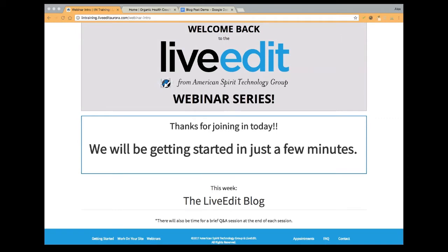Before we get started, for those of you that are here for the first time, we're going to do a quick rundown of how it works. Up in your upper left hand corner, you should see an option for Q&A as well as an option for chat. If you have any questions, we do a Q&A session at the end of the webinar. By all means utilize the Q&A feature to submit your question. You only have to submit your question one time. I keep a running tab of all the questions and then I try to answer them as I go along to make sure we stay on topic. Other than that, if you have any comments or if you want me to repeat something, by all means utilize the chat feature.